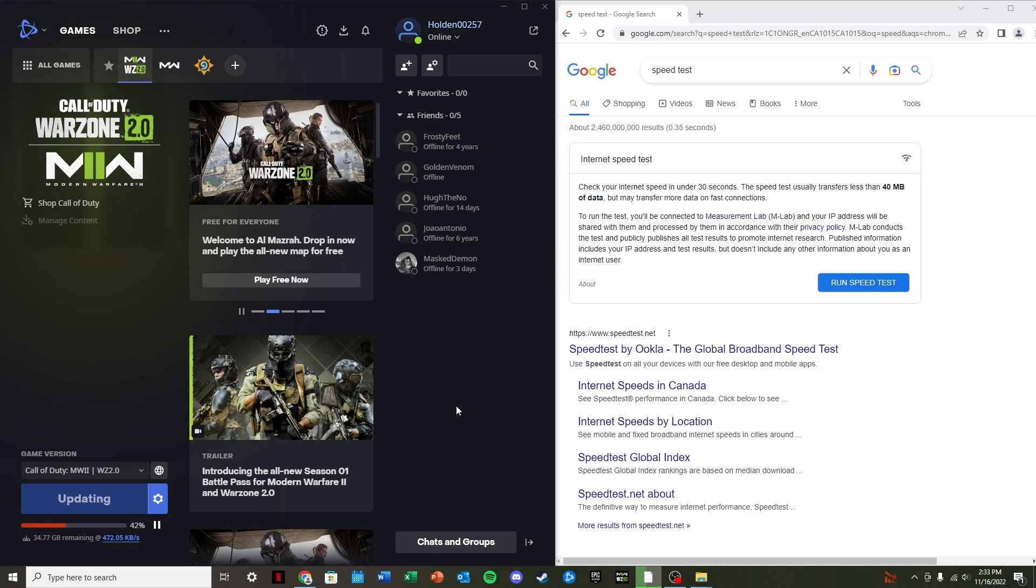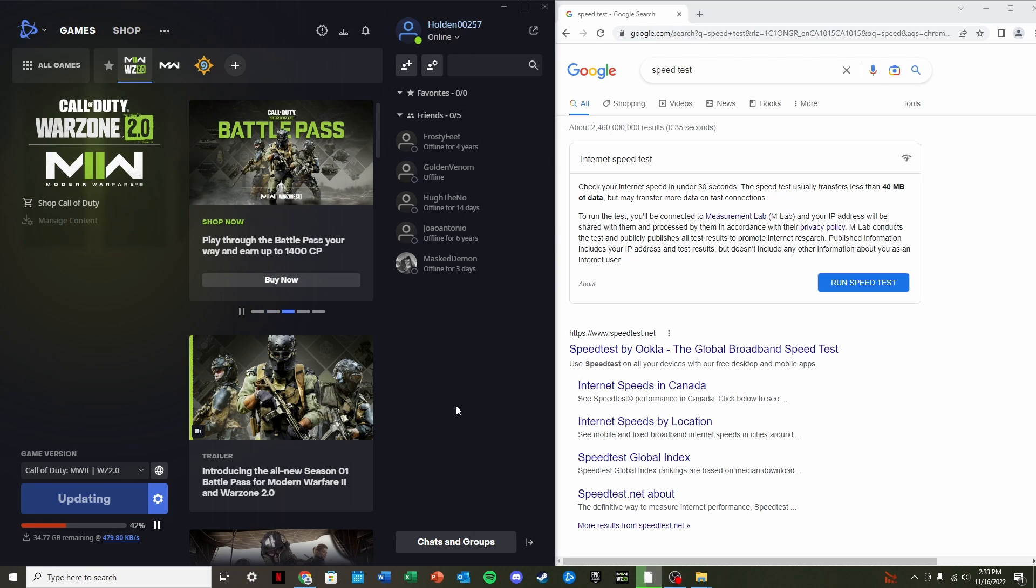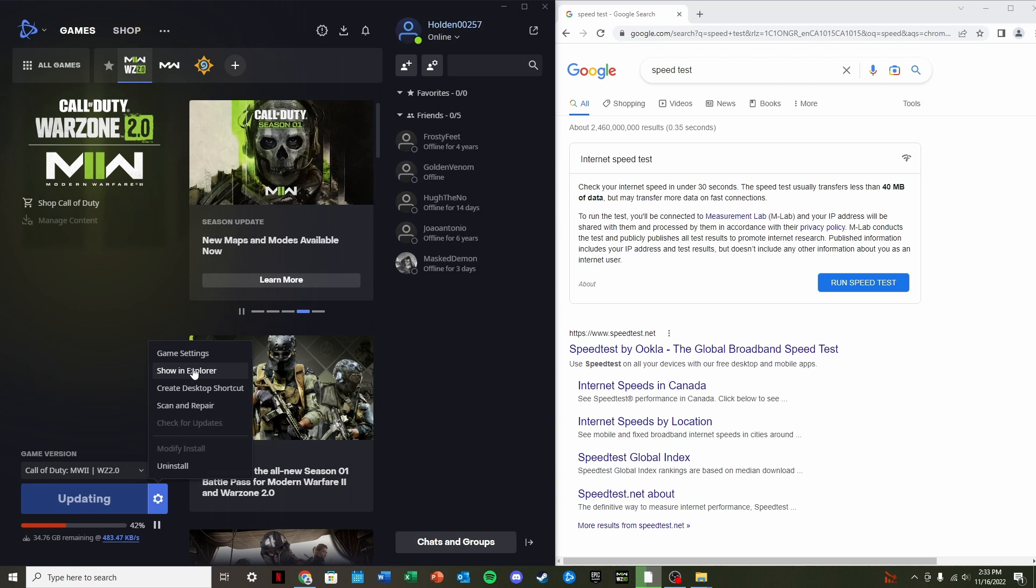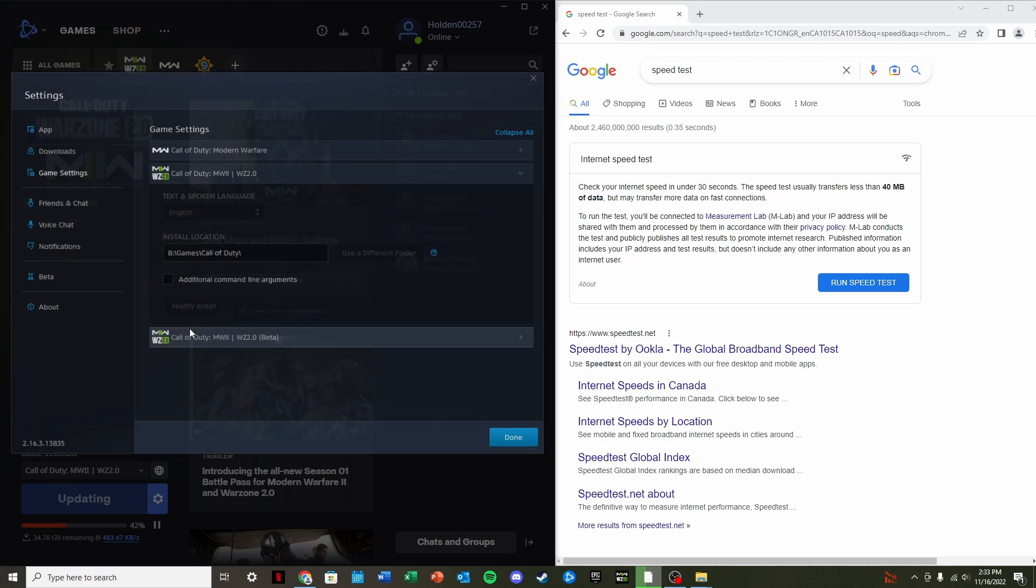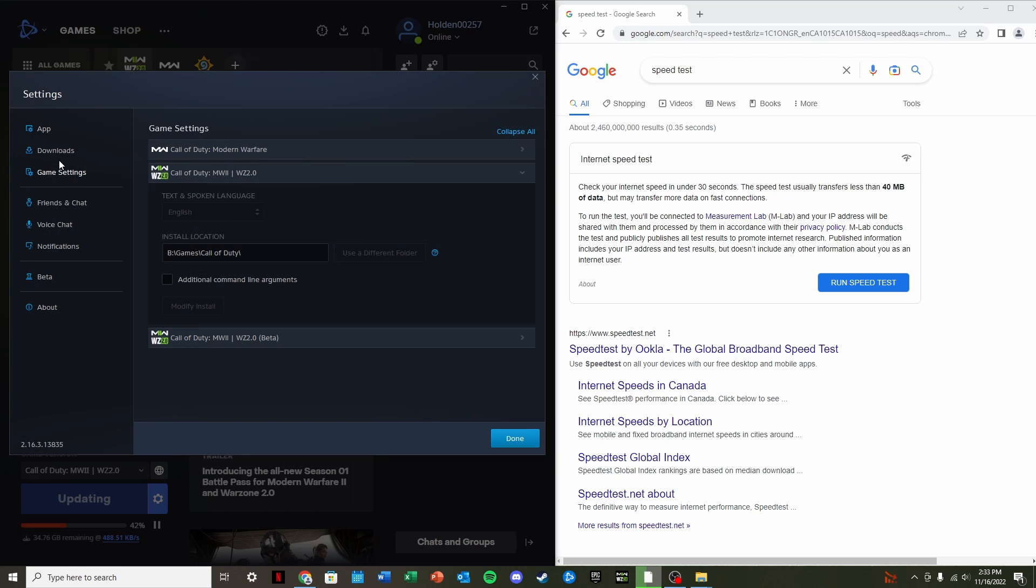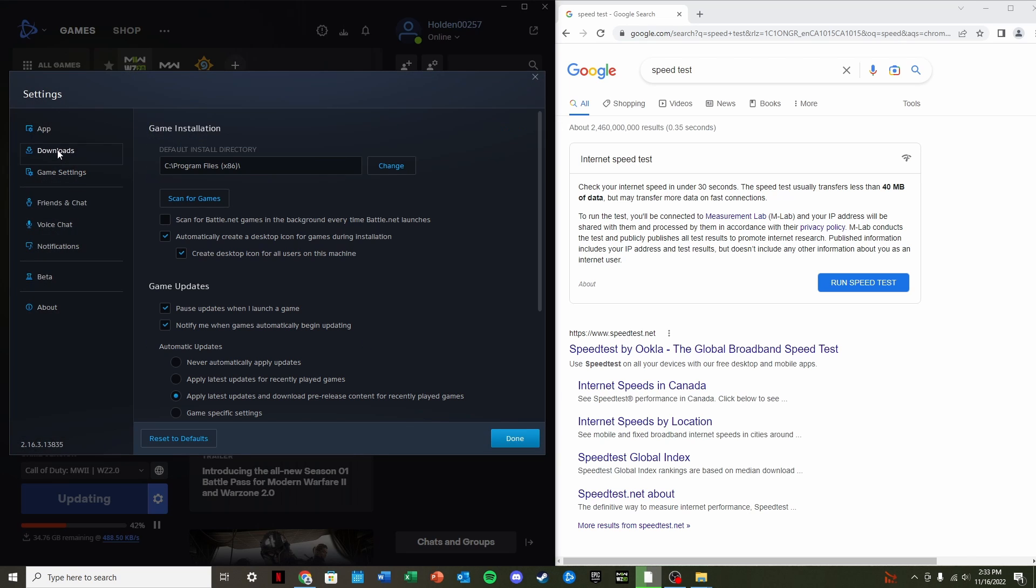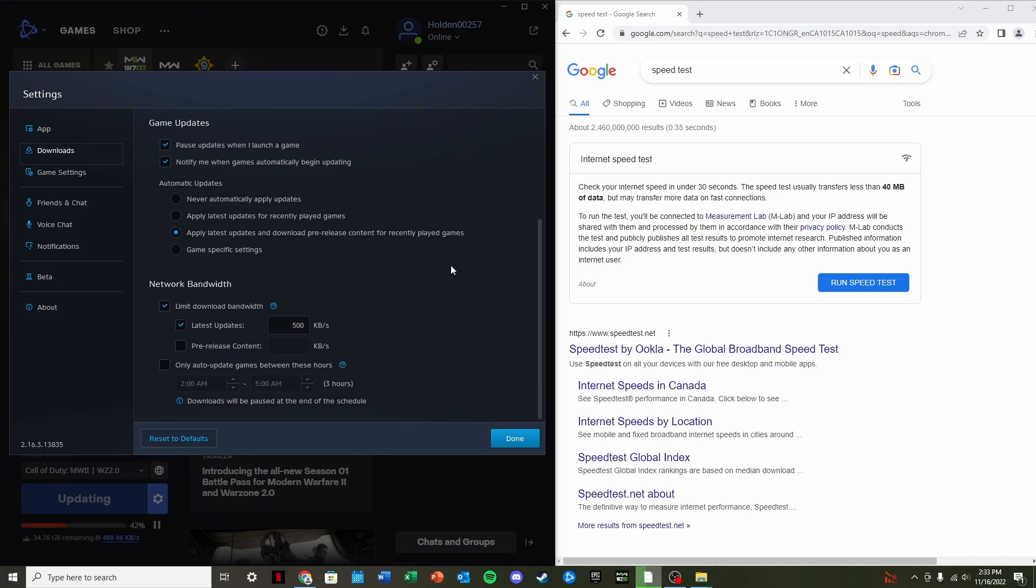Let this run for about 10 to 15 seconds, and once we're done, that should be fine. We're going to go back into the Options, back into Game Settings, Downloads, scroll down.